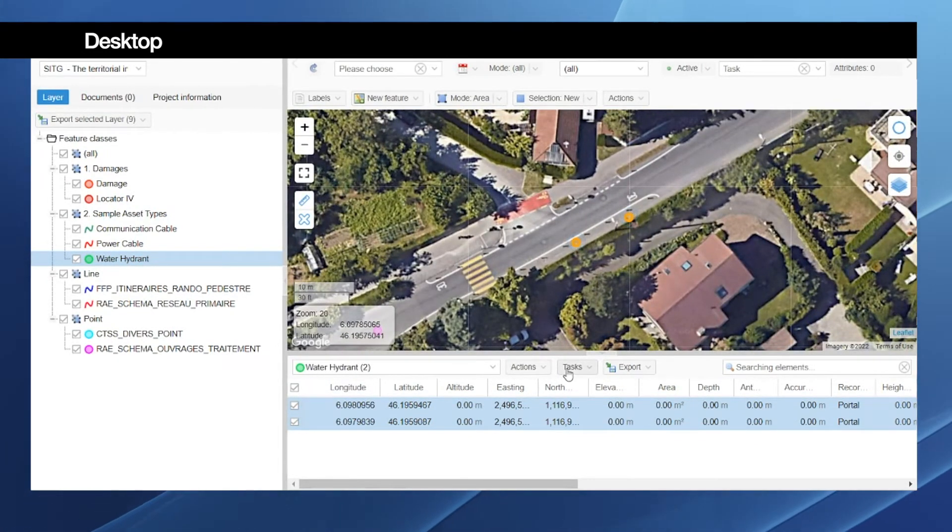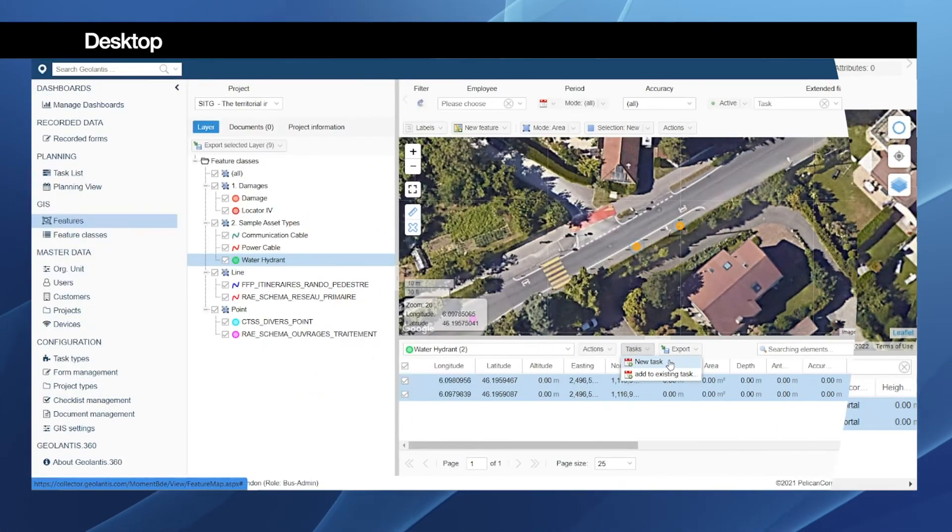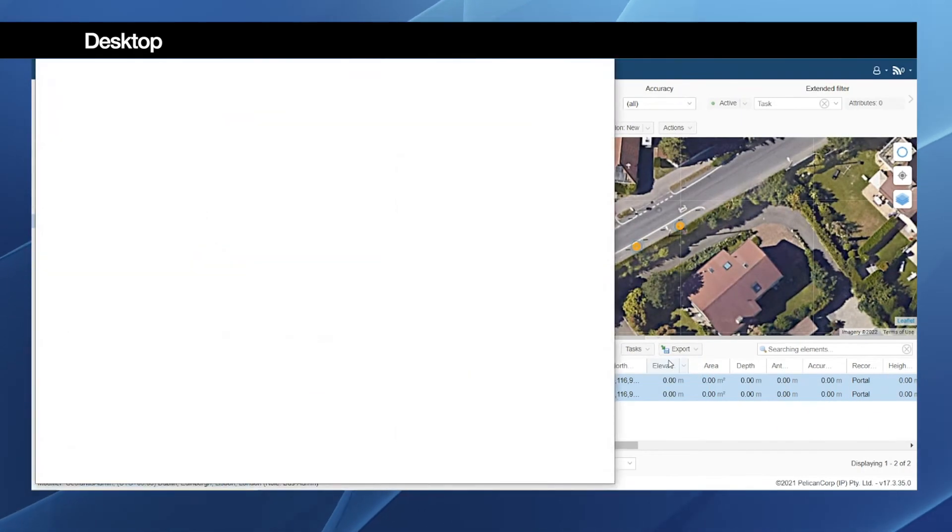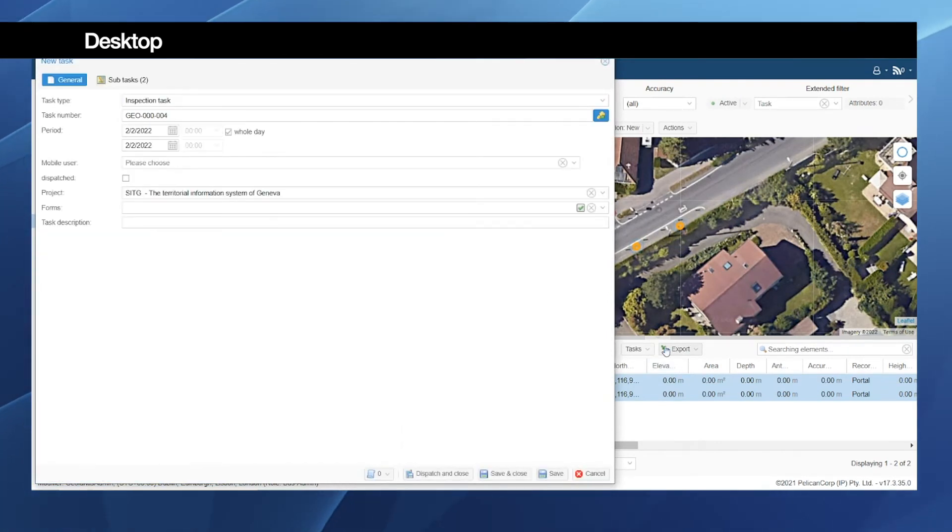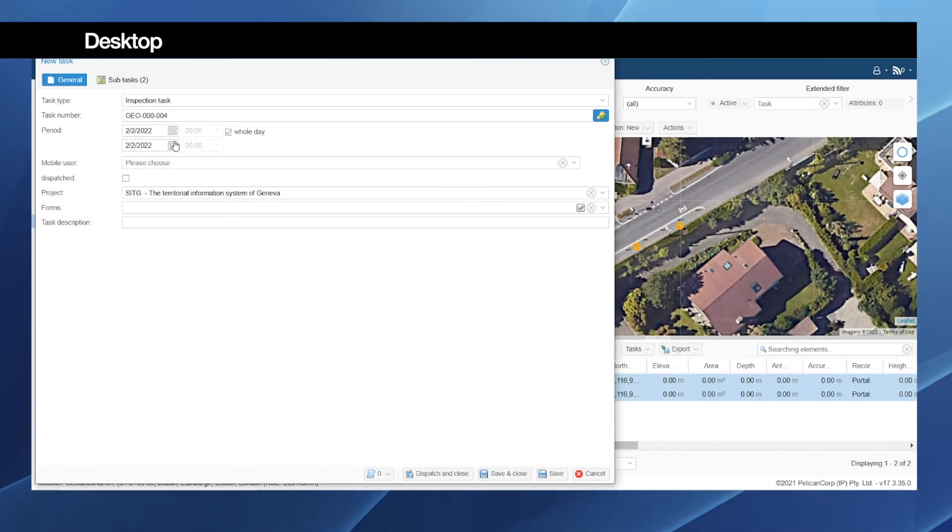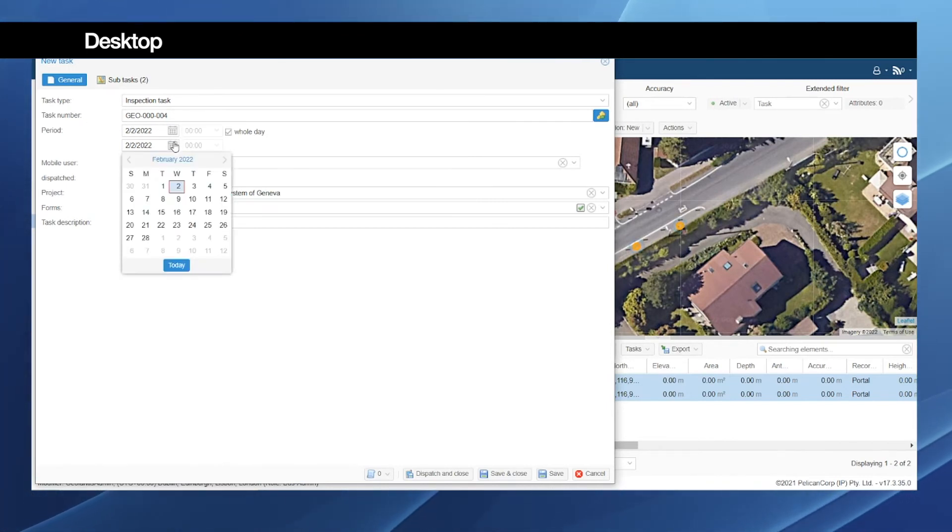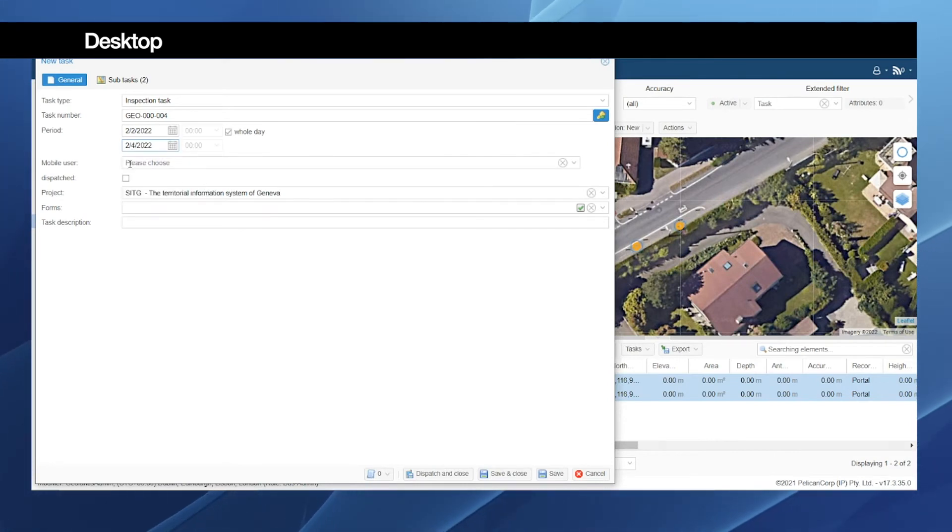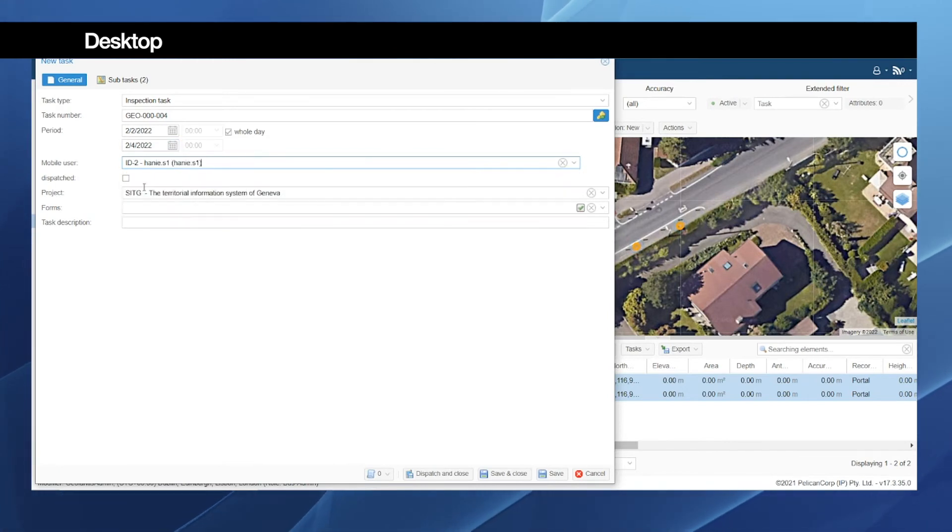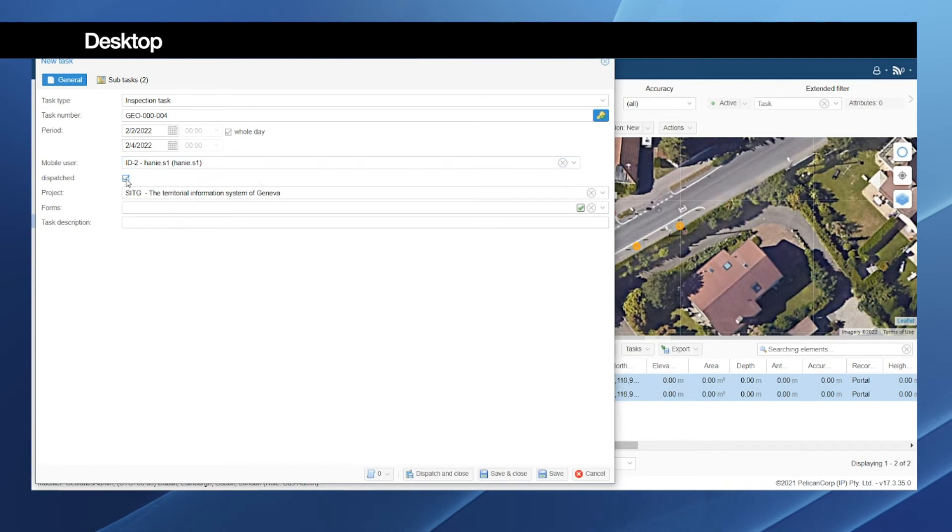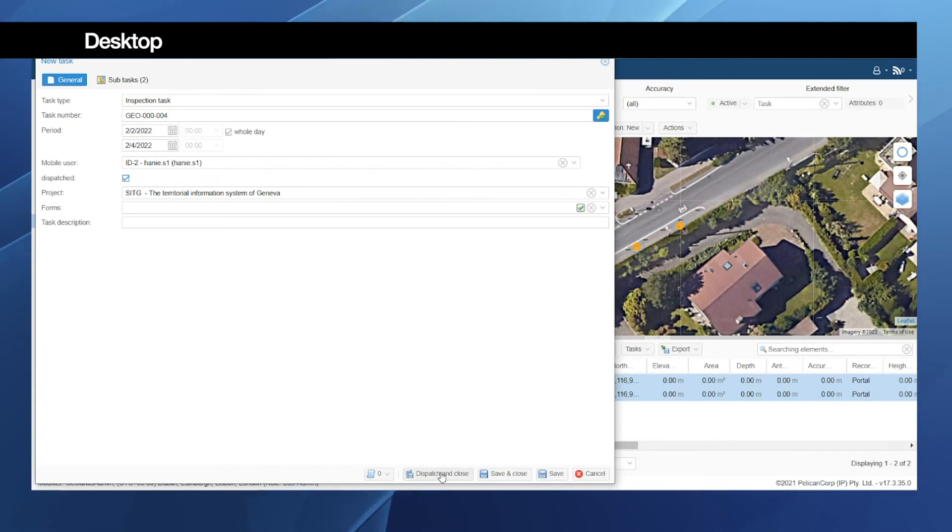I can go ahead and click on task, then click new task. This will take us to the task setup, and here we have the period to specify the starting and ending date of this job for the field worker to complete. Next we need to choose the user. I will send this task to me in the field. Then we need to make sure that we dispatch it by checking here on this checkbox, and finally click dispatch and close.